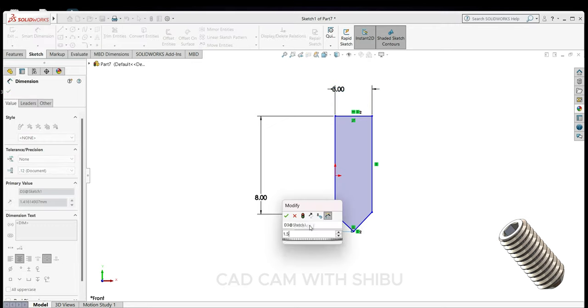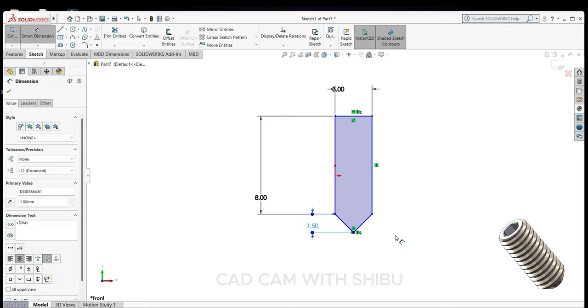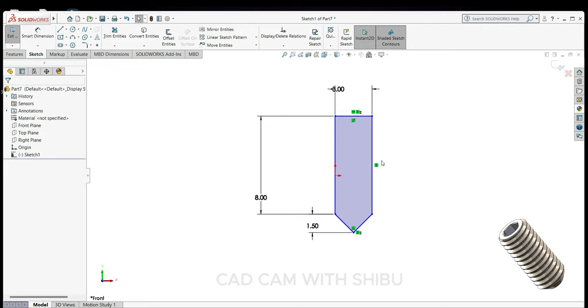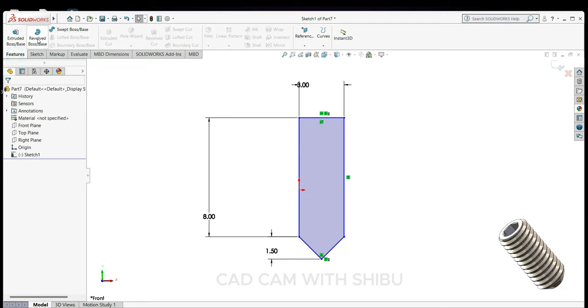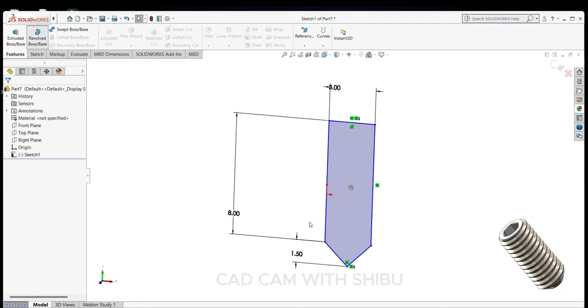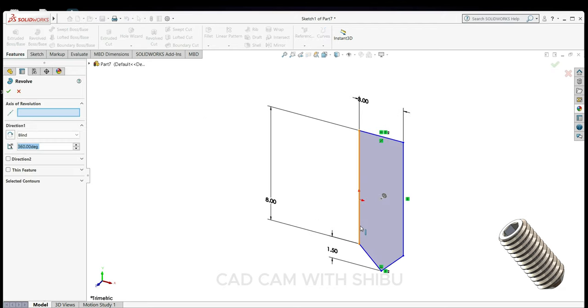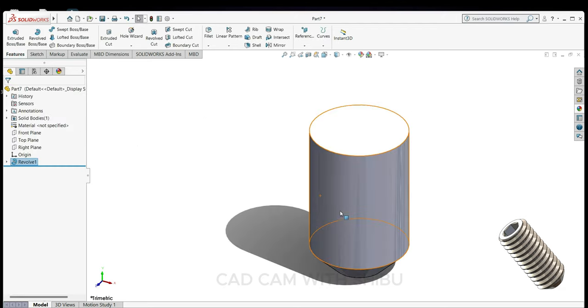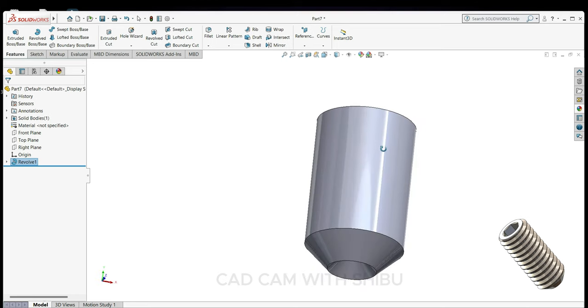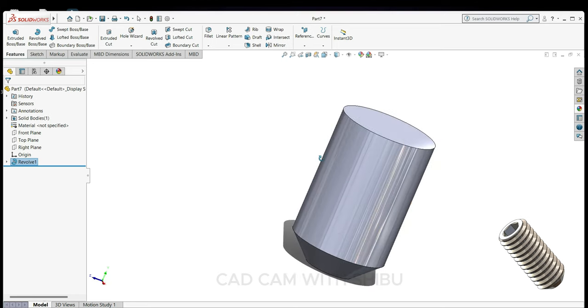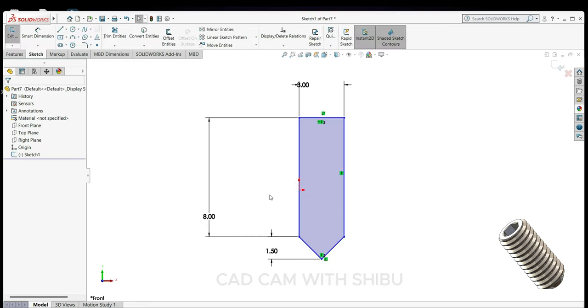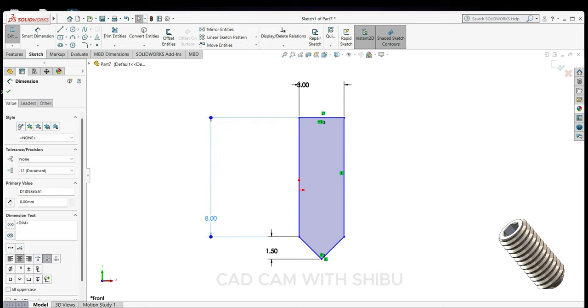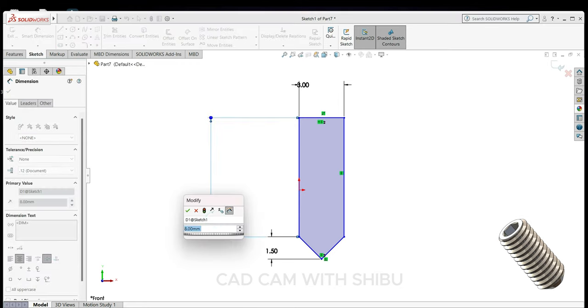Now go to features, select revolve boss, revolve base, select this line. Let's change the length to 10mm.